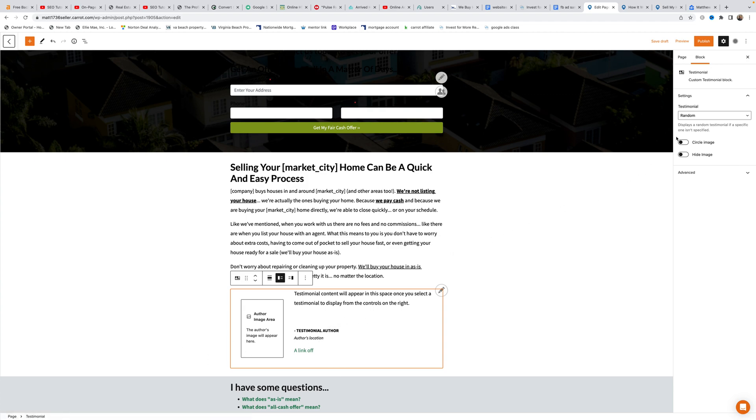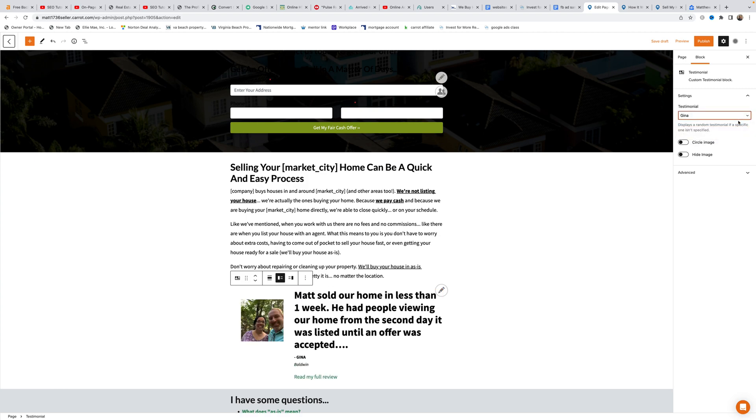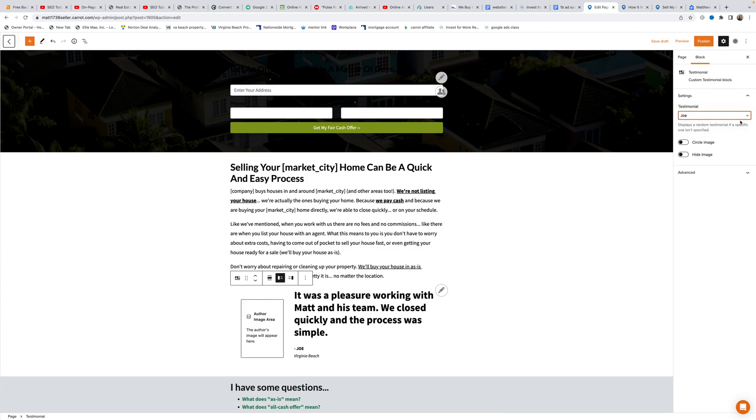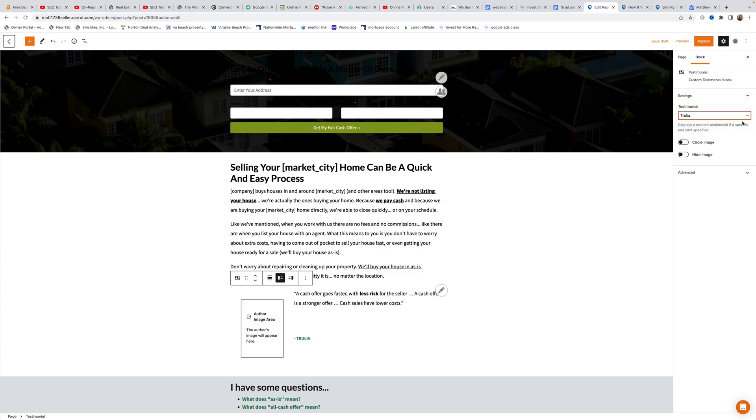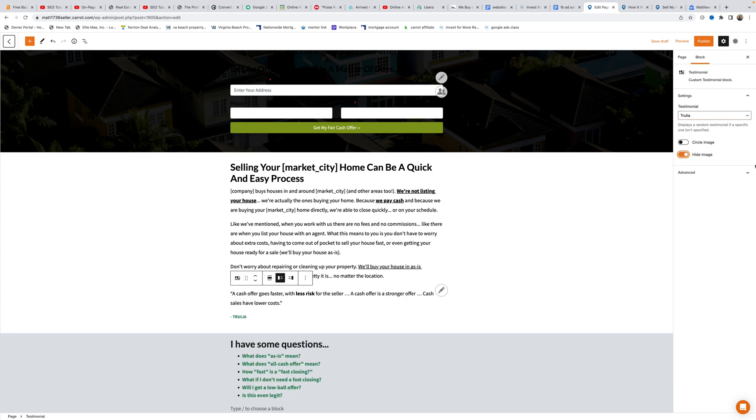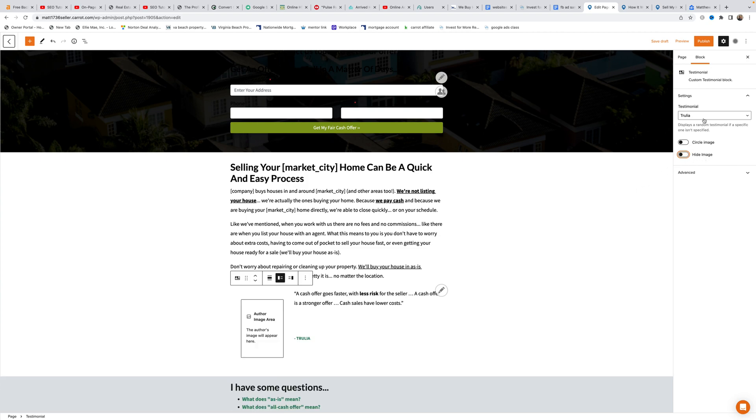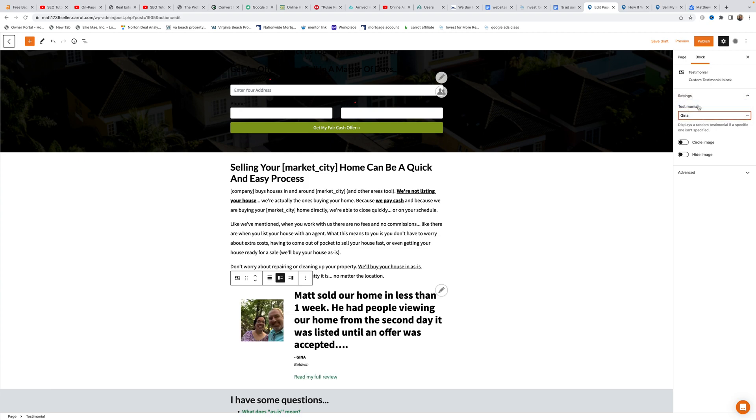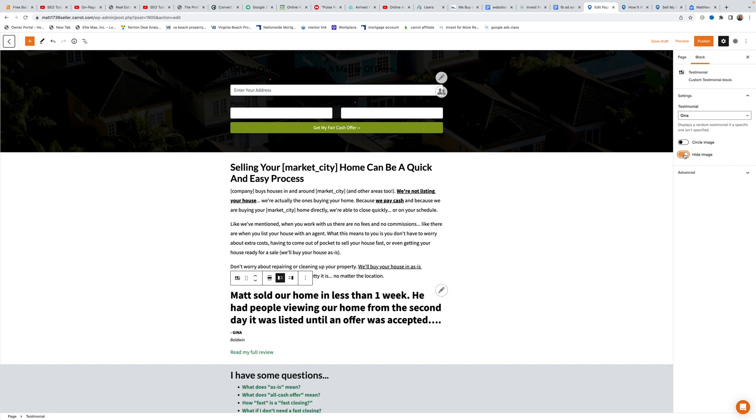When working in the testimonial section, all settings appear on the right. Matt can choose which testimonial to display, selecting from Gina, Joe, or Trulia. If there's no picture available, he can hide the image. Pictures catch people's eyes, but they're optional.